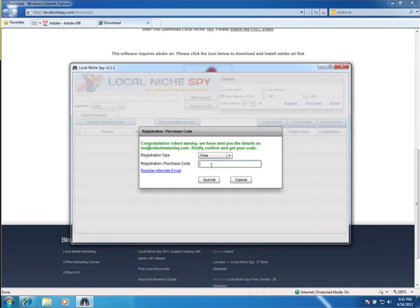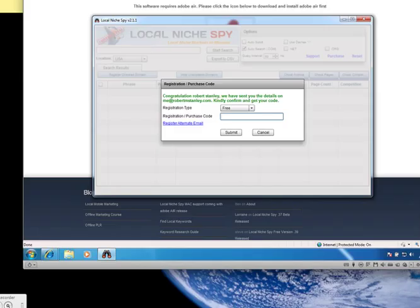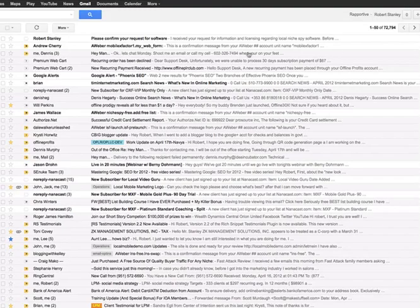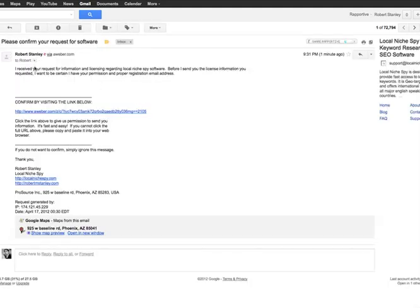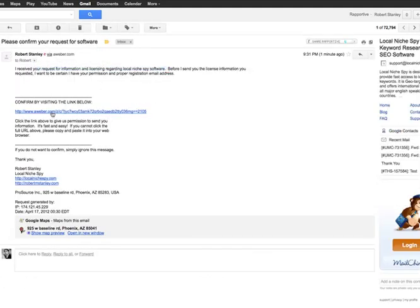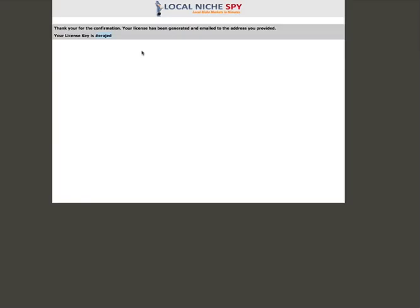Just paste the license in here, hit submit and away you go. Here's the email I get, please confirm your request. This is about the license. So all you have to do is click this and then it's going to send you another email with the actual license file.